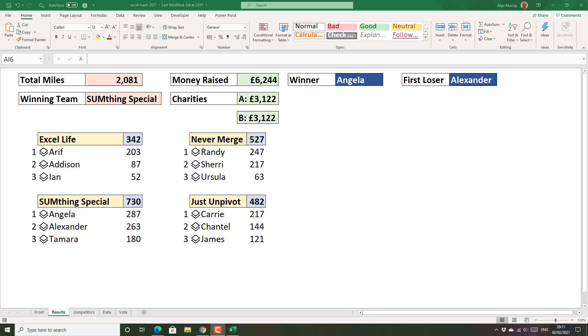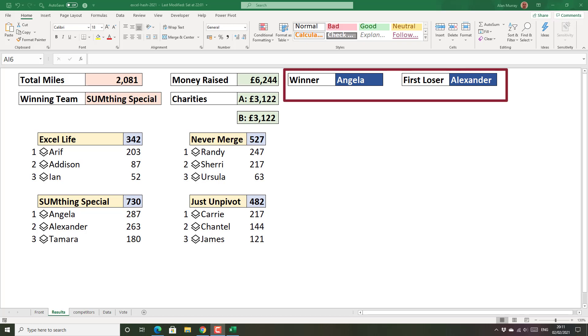For now what we need to do is look up the image of the winner and the first loser in this contest. You can see the winner is Angela and the first loser is Alexander. We want to return the image of them.